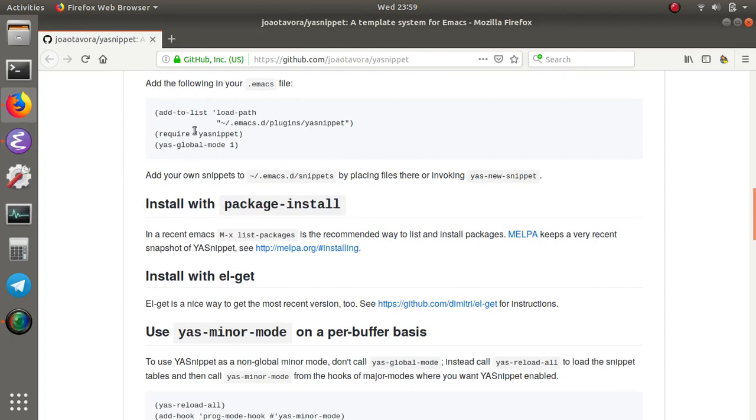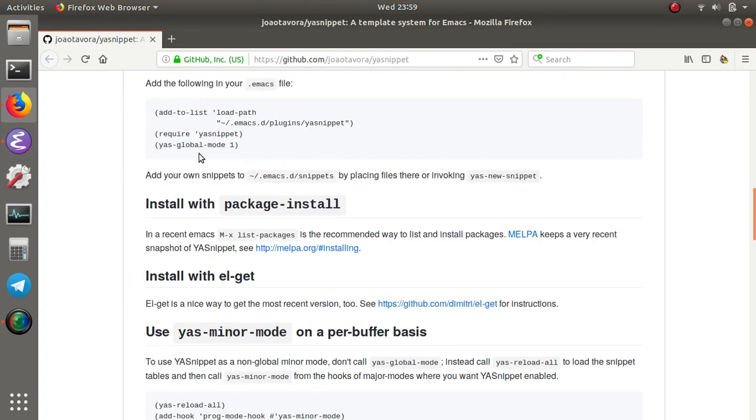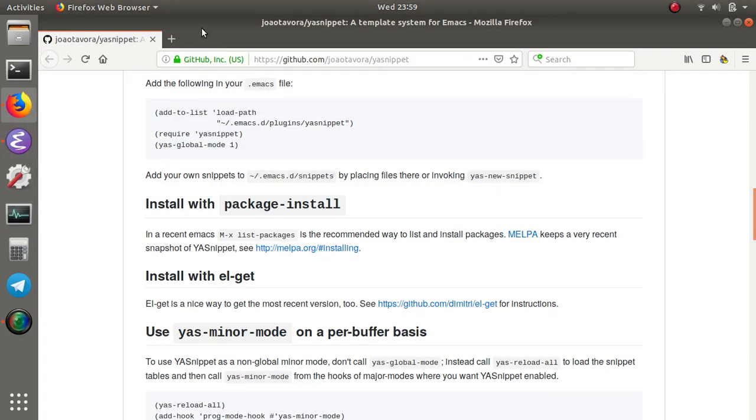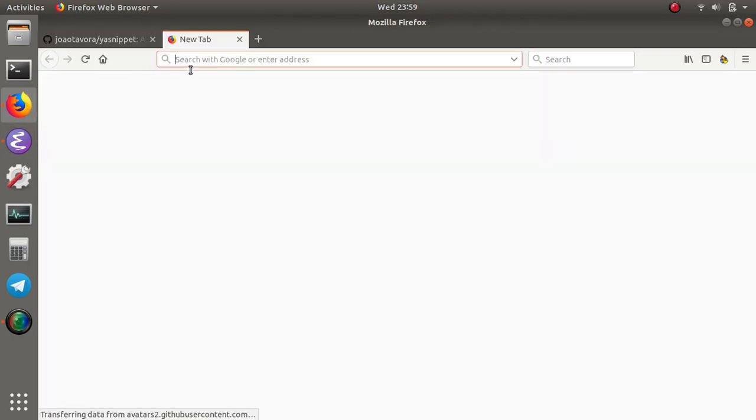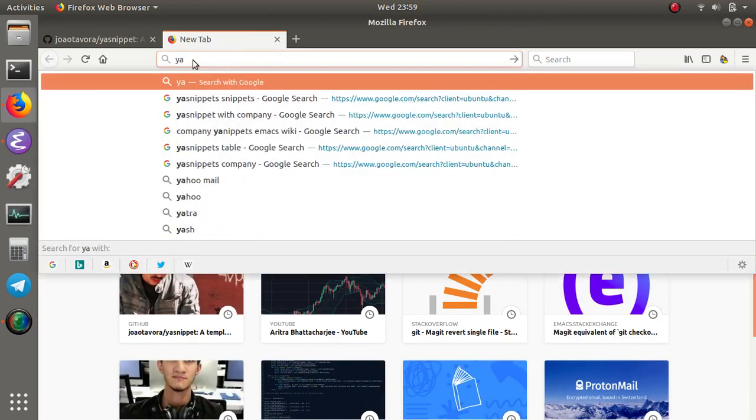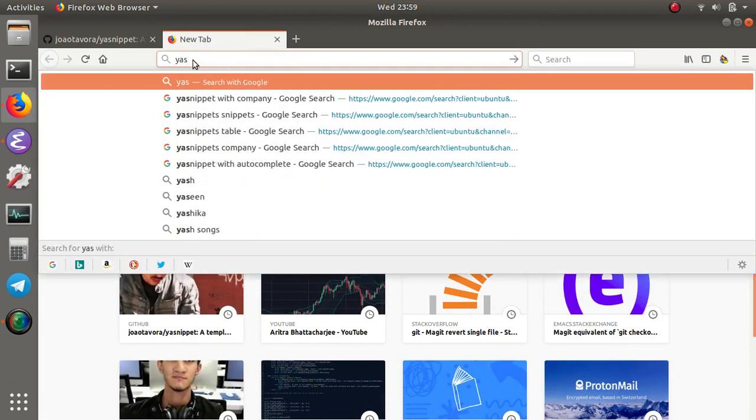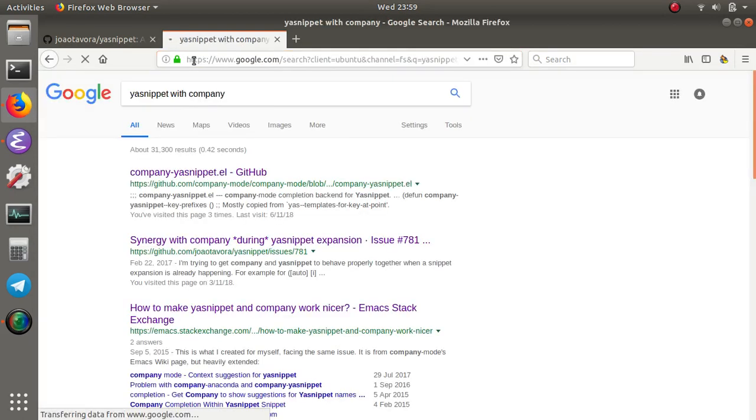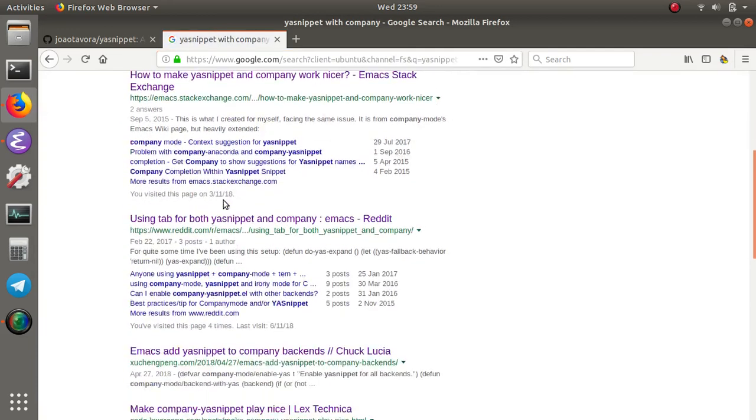After the installation, all we have to do is require ya-snippets and ya-snippets global mode should be turned on. I'm going to search for ya-snippets with company mode. There is a wiki page for this.